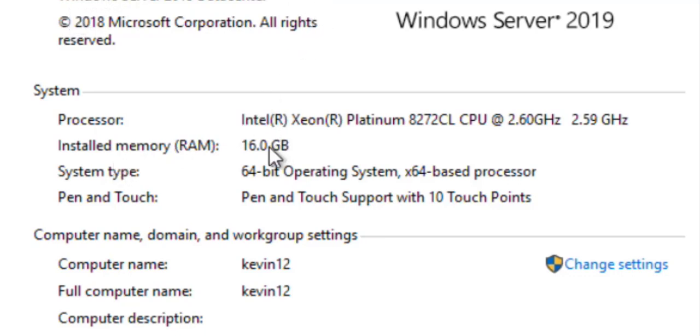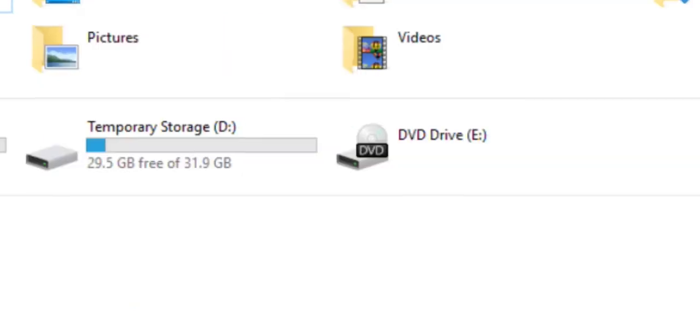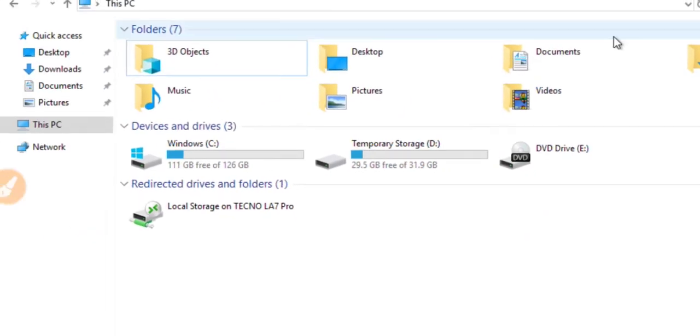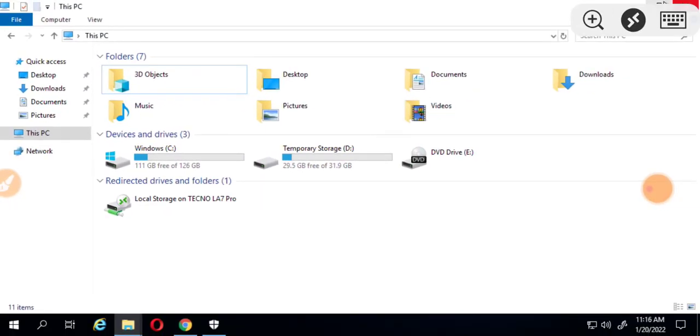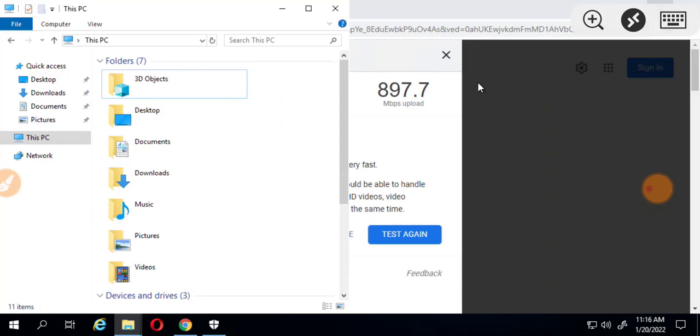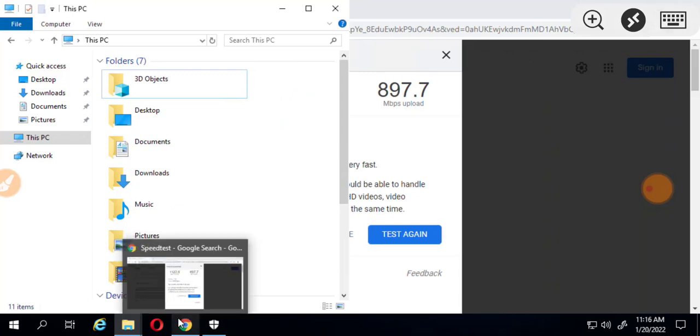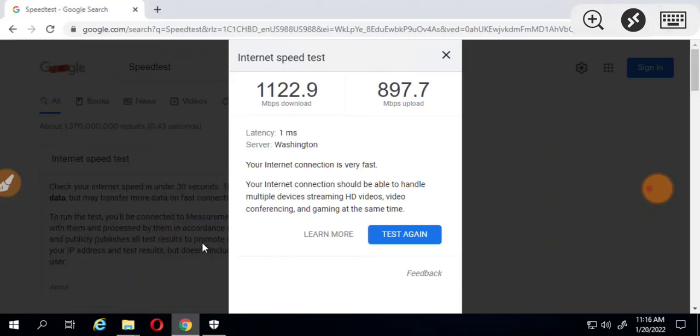This is Windows Server 2019 edition with 16 gigabytes installed memory size, and the speed test you can see here. Let me just go back to the browser and show you the speed test again.